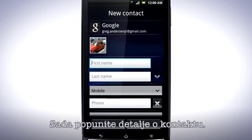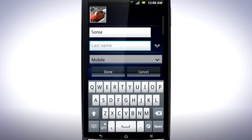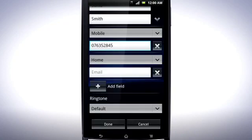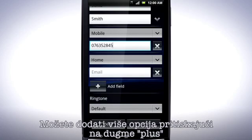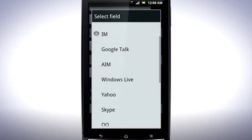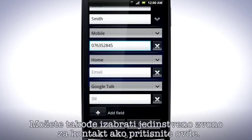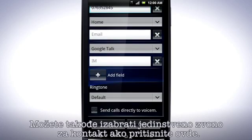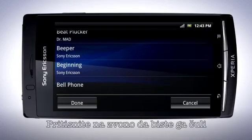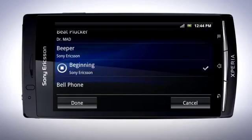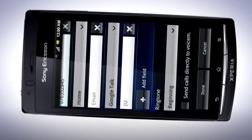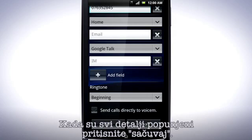Now fill in the details for the contact. You can add more fields by tapping the plus button and selecting which type of field you want. You can also set a default ringtone to the contact by tapping here. Tap a ringtone to preview it. When you are happy with your choice, tap Done. When all the details are filled in, tap Done.